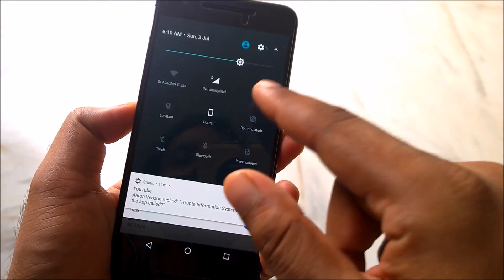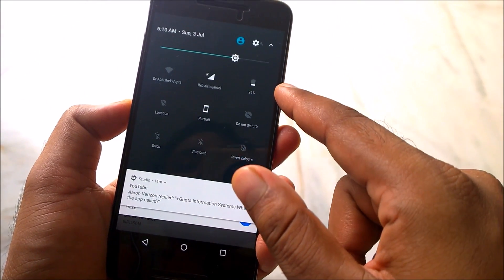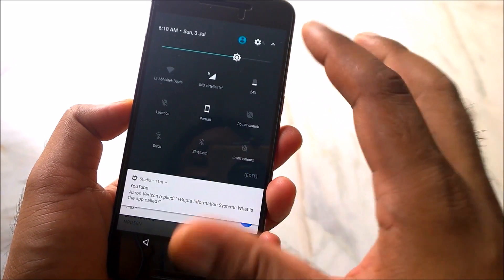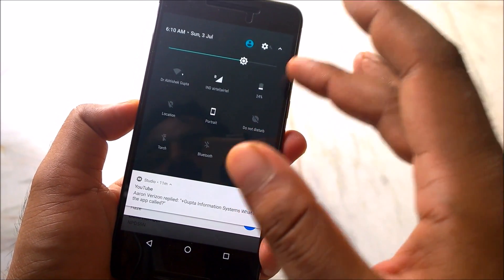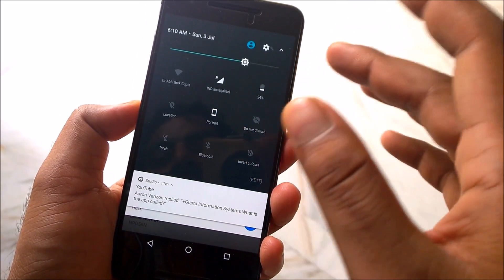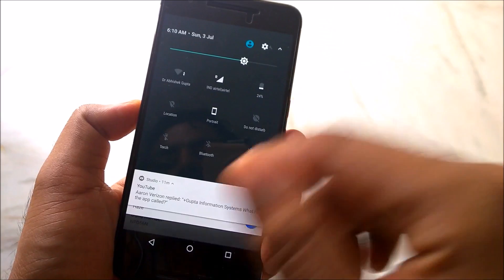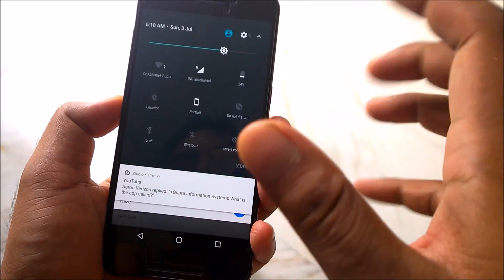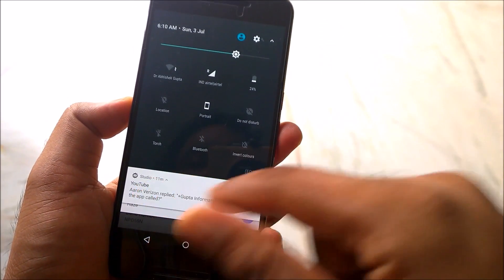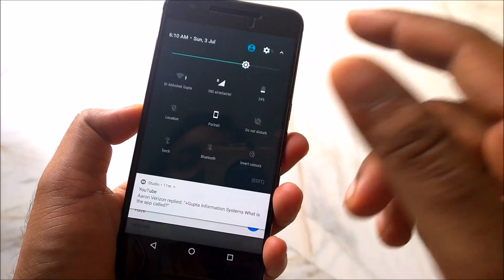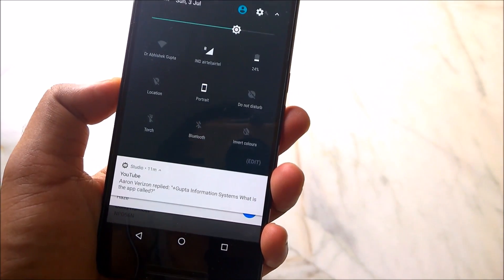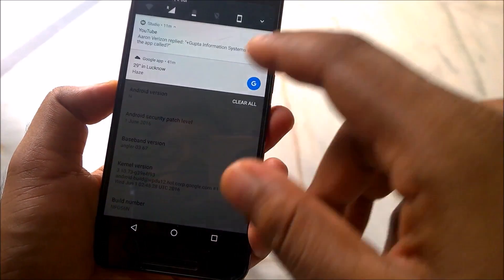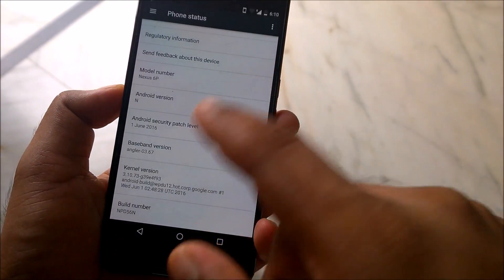I started using my device at 100% yesterday, watched a complete three-hour movie, then used Instagram and YouTube Studio a lot, and I still had 24% remaining. So I crossed more than a day of usage — it's getting very stable.